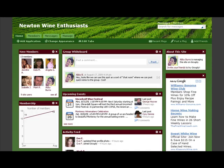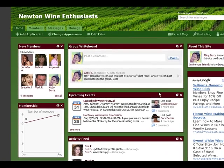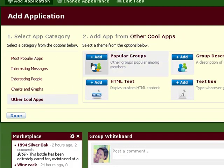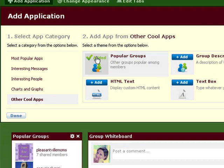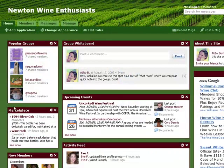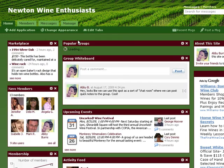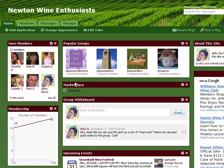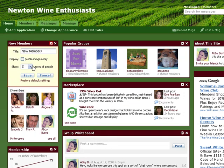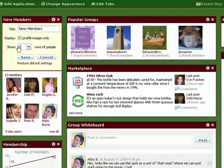The applications you can add to your new website on Grouply go way beyond what's available on Yahoo and Google. You can browse applications by category and add them to your website with a single click. Here's a marketplace application that allows your group members to buy and sell to each other. Here's a popular groups app that shows what other groups are popular among your group members. You can even add in content and widgets from other websites such as YouTube videos or slideshows from Slide. After you've added an app you can move it to wherever you want on the page. Let's move the popular groups over to the middle along with the marketplace. And you can update settings within an app to control exactly how it looks — so let's show three rows of people instead of two and let's just see their pictures, not their names.